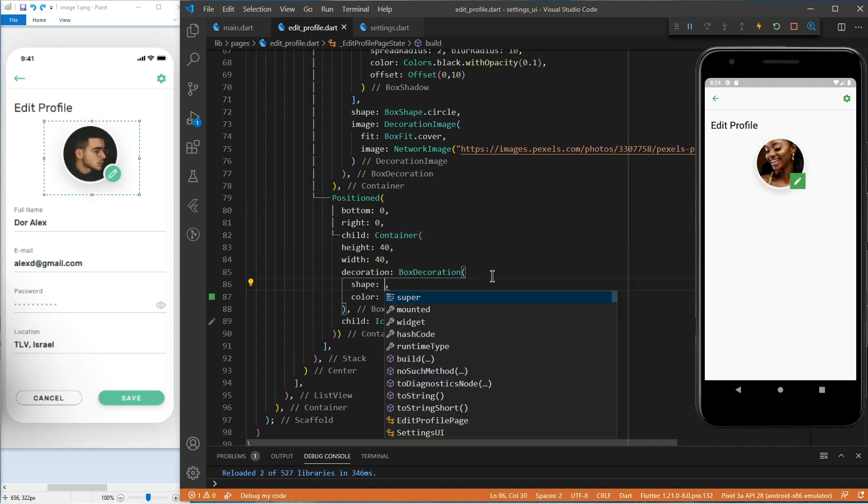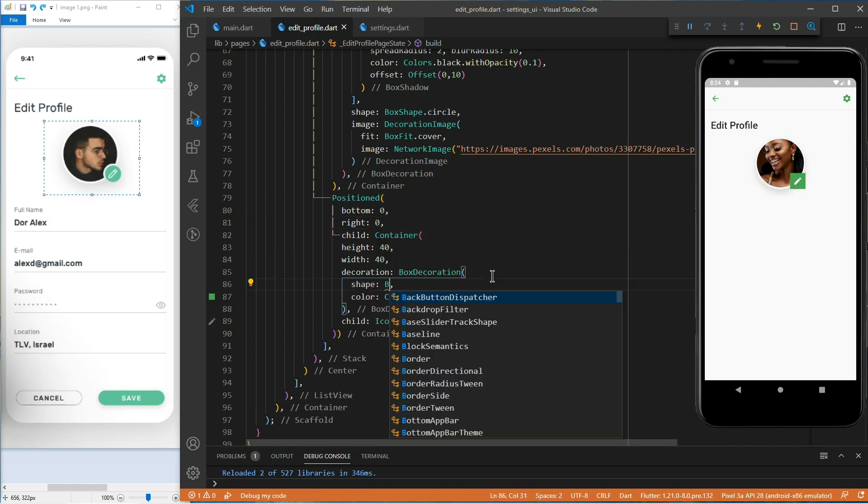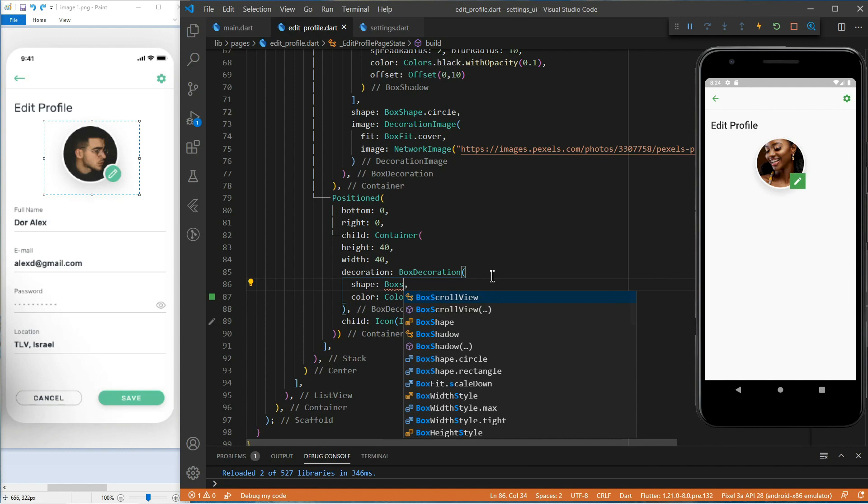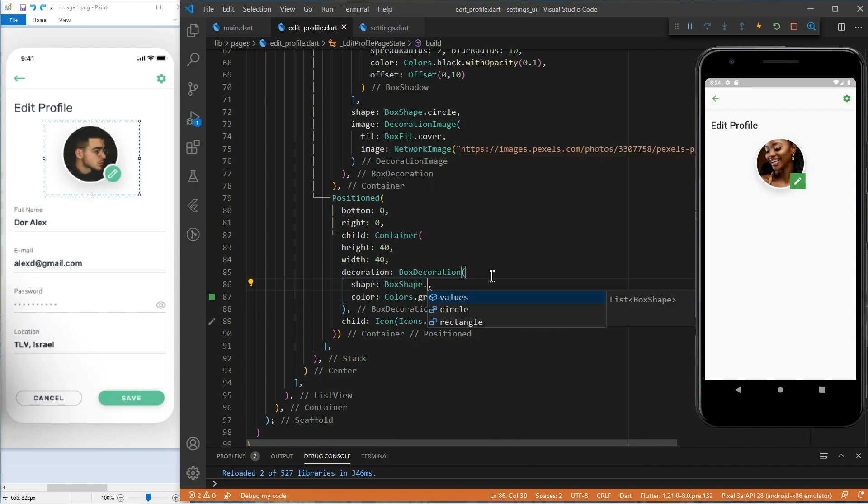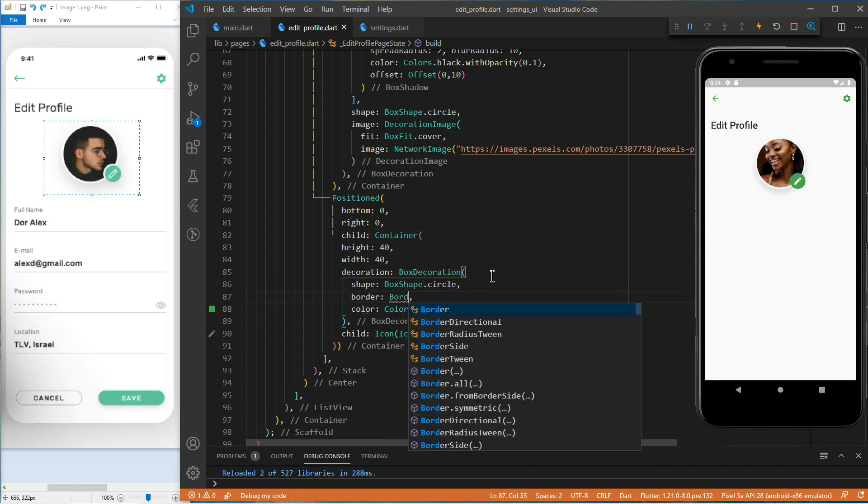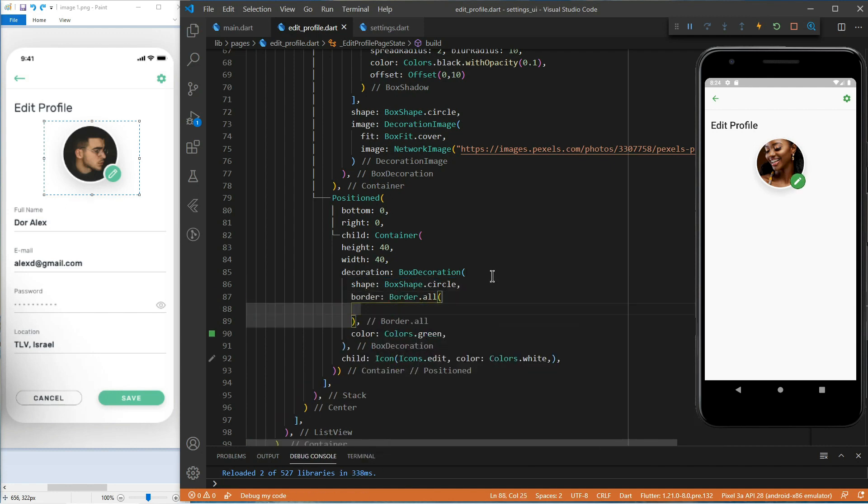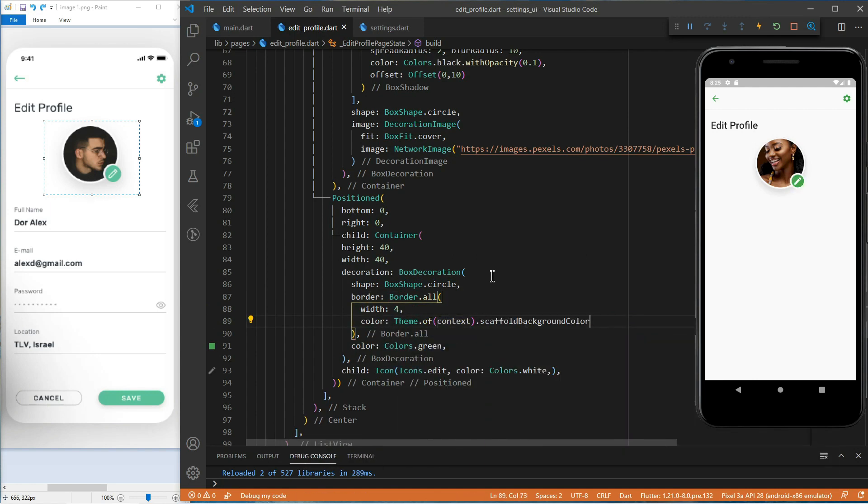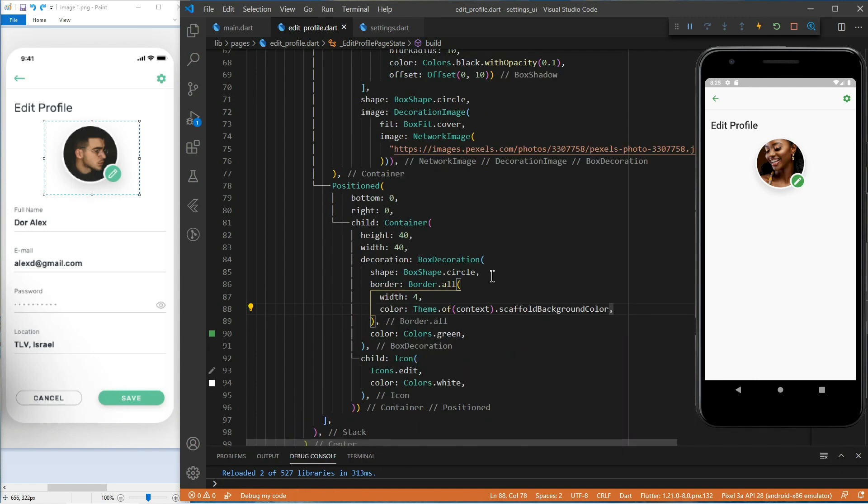As we did before, we'll give the container a box shape dot circle. And also, the same border as the first container.